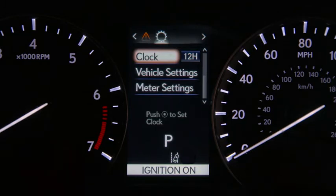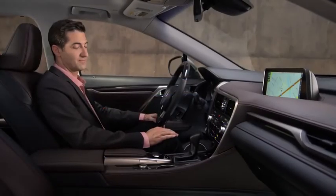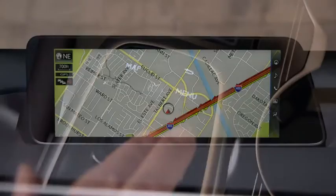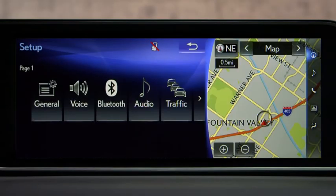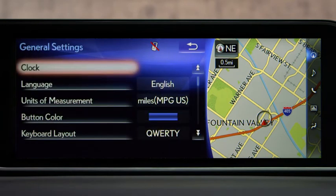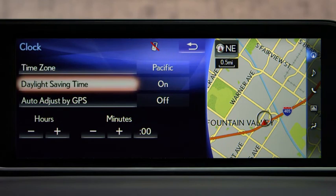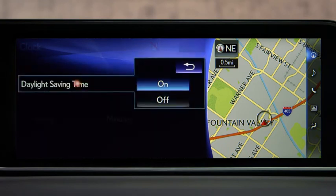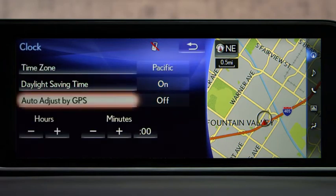Selecting Clock Settings allows you to choose between a 12-hour and 24-hour display in the MID. You must set the clock in the navigation system. To do so, press Menu on the remote touch controller and select Setup, then General and Clock. You can choose Time Zone, Daylight Savings On/Off, or Auto Adjust by GPS. If GPS is off, you can manually adjust the clock to the correct time.